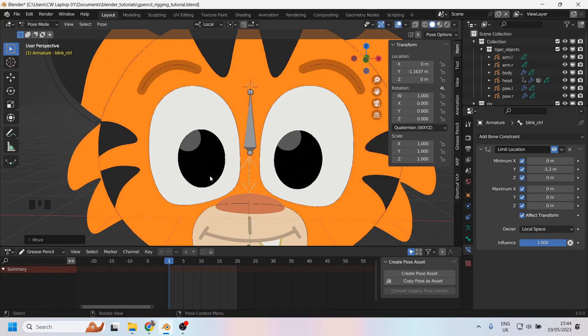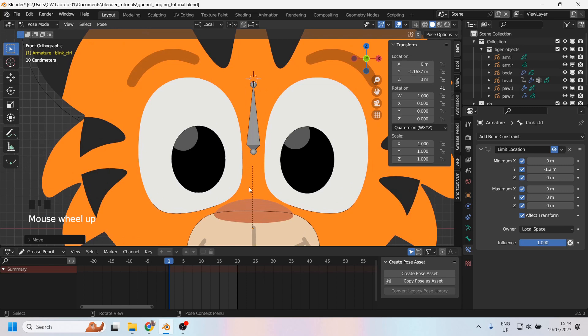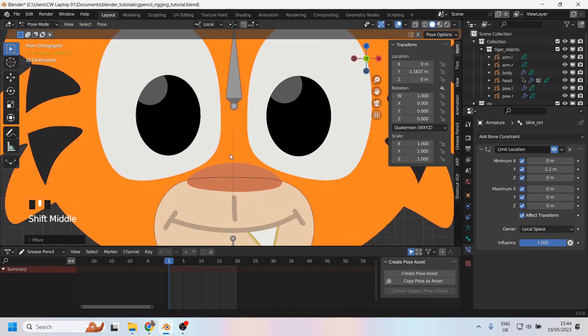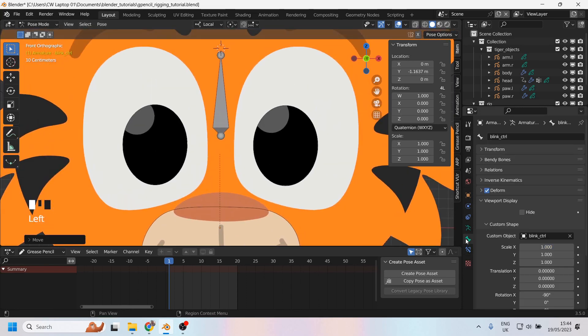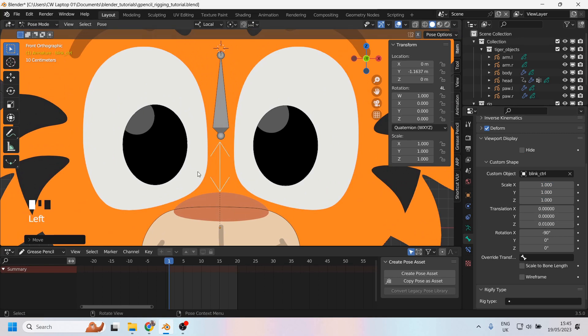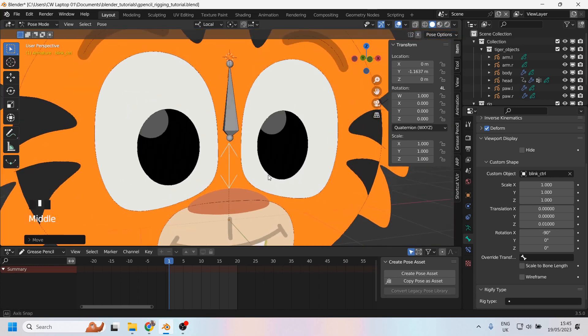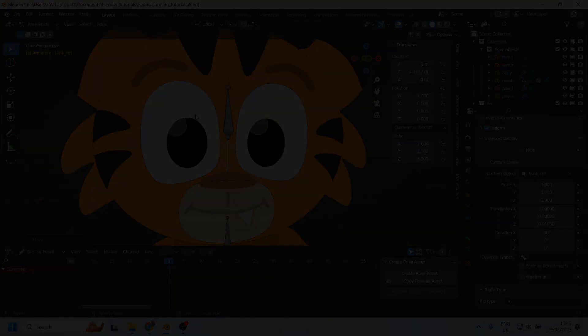I've noticed that when I look at this from the front, the controller disappears. So this is where I need to just adjust the custom shape slightly. I'll transform it. I think it was a z-axis, yep, just one. I'll just nudge it one forward so that it sits above the grease pencil object that is the tiger's head.